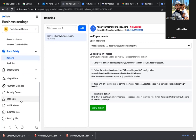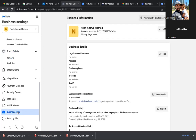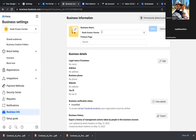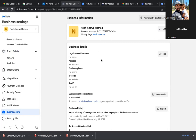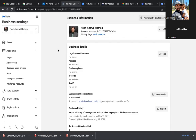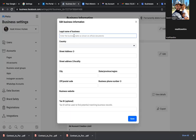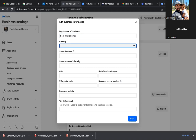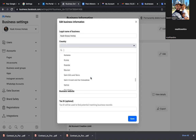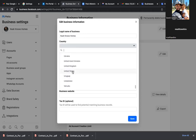Over here on the left-hand side, the last one is Business Info. Click on Business Info. Here's what we need to fill out — let's start at the top. Edit the very top: Noah Knows Homes stays the same. Primary page — type in your name at the bottom and always go with the dropdown. Click that dropdown, Save. Now refresh the page — that profile picture will update and now everything is connected to your business page.